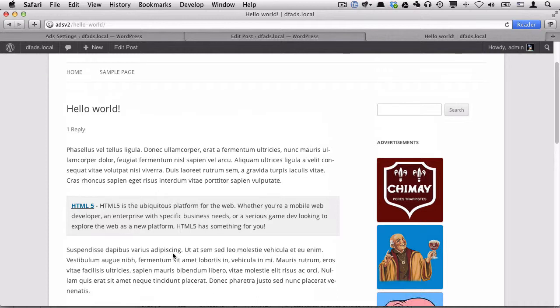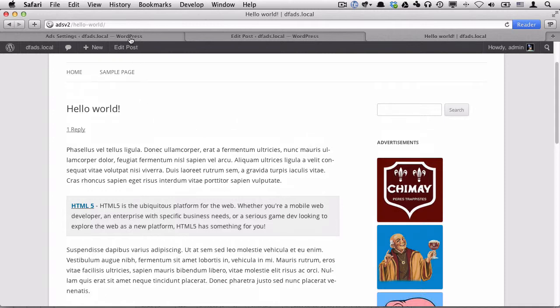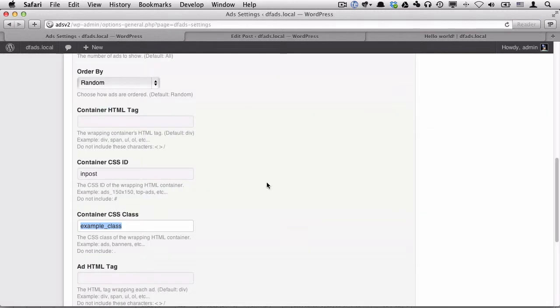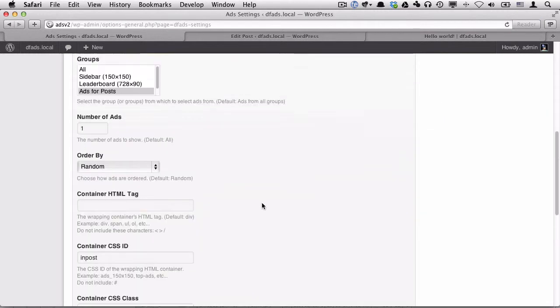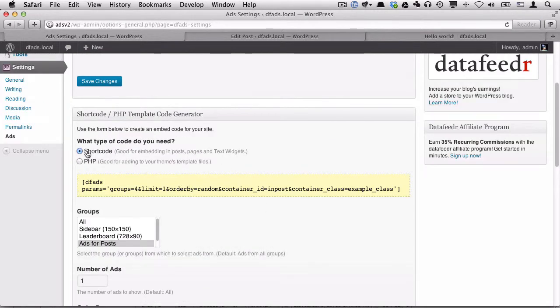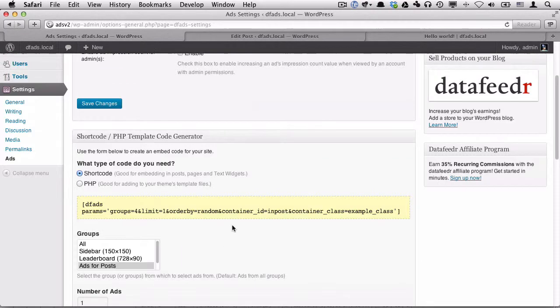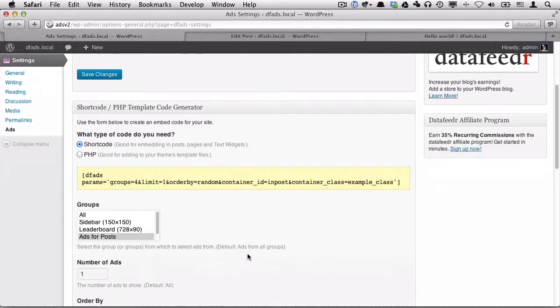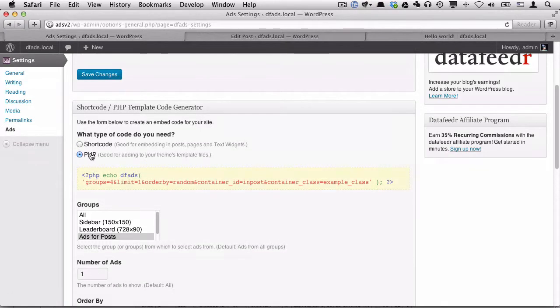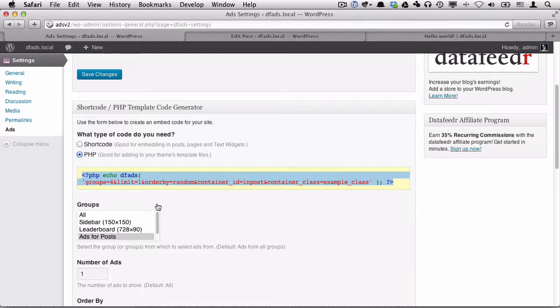I'll show you how to do that. We can do that using the PHP function instead of the shortcode. So when we generated that shortcode, we actually chose the shortcode generator. But we can change that and we don't have to reconfigure anything. We can just select PHP. And now we'll get the PHP function that we need to put into our template files.